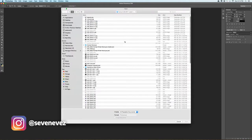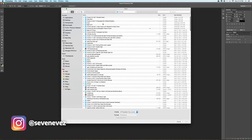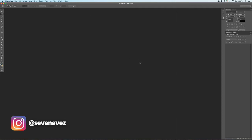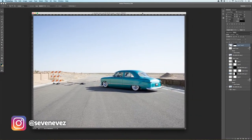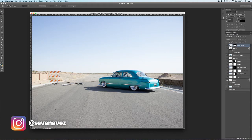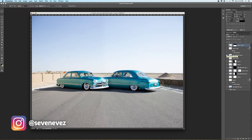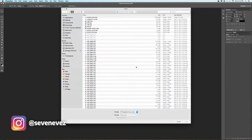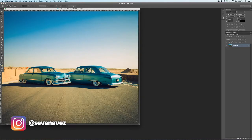I got this dual exposure picture that I did using a tripod. Basically I took one shot on the tripod, moved the car, so there's the second one, and I took that one, ran it through Lightroom, and it looked like this.